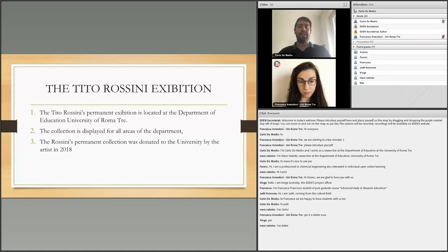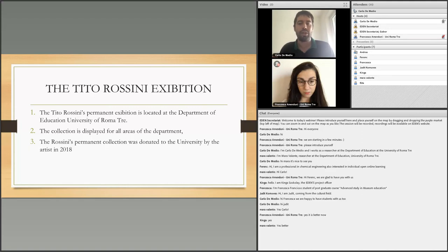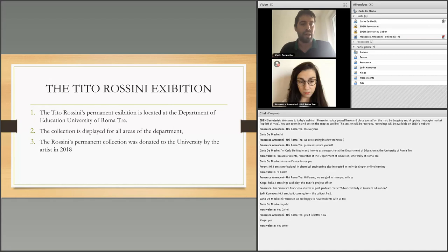We experimented with all our research inside the Tito Rossini exhibition. The Tito Rossini permanent exhibition is located at the Department of Education, University of Roma Tre. The collection is displayed throughout all areas of the department, and the Rossini collection was donated to the university by the artist in 2018. We organized an experience with the students of Antonella Poce.